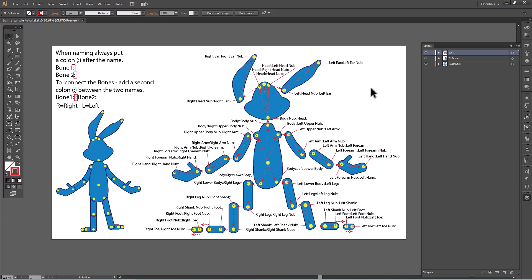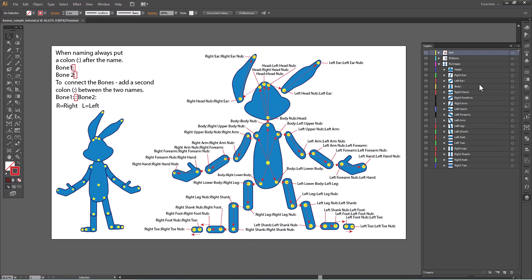Left ear to left ear nub, but it has to be the same. If you go here to the left ear, you see it's the left ear. Exactly the same. And then your left ear nub. Those aren't in here because they're not needed.